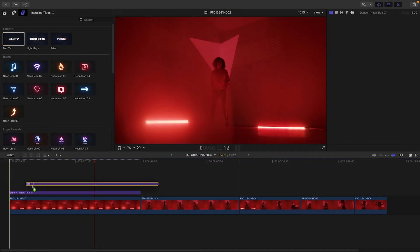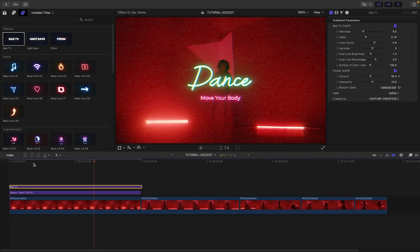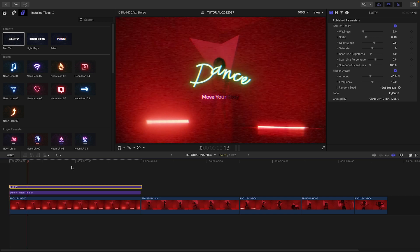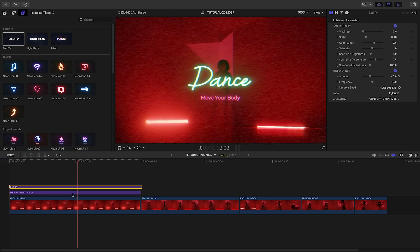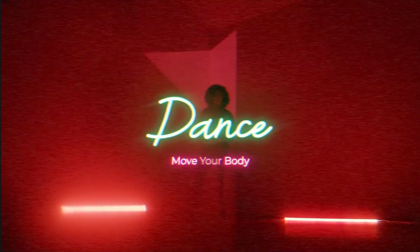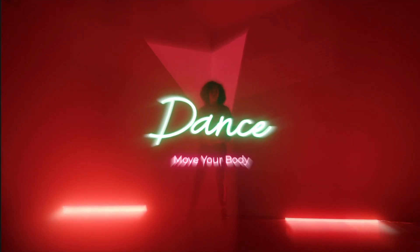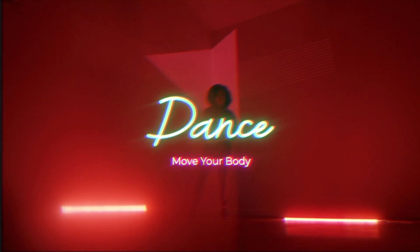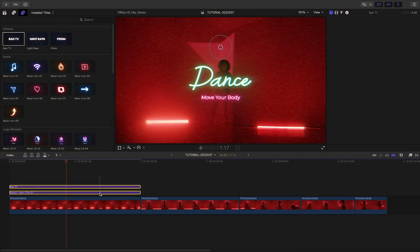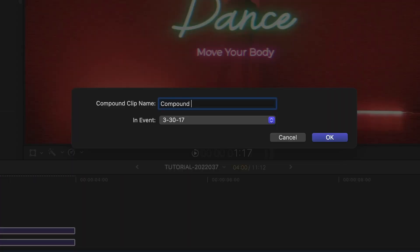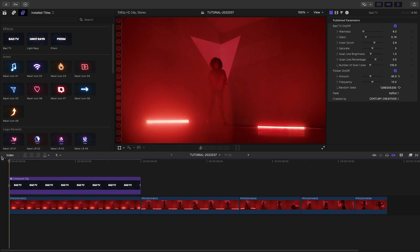Included in the presets are additional effects you can drag over the titles, which work as adjustment layers to everything beneath them. Give your timeline looks like bad TV, light rays, and prism. If you only want to affect the title and not anything else, simply isolate it with the adjustment layer in a compound clip.